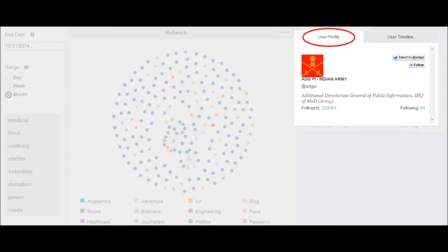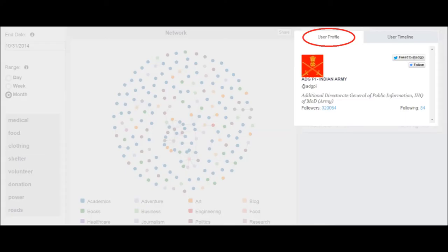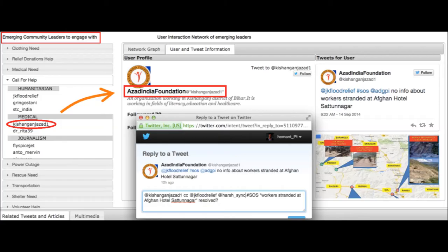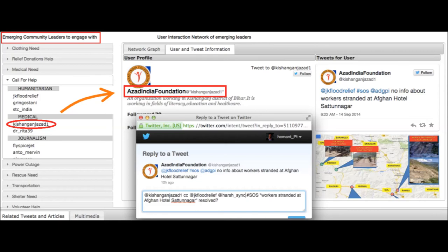Clicking on any user allows you to navigate to their Twitter profile. An influencer list is also provided to complement the network, helping to quickly engage with top influential users for different purposes such as information diffusion, information verification, and channeling feedback into the network for correcting rumors.